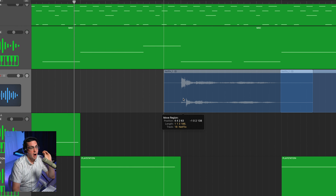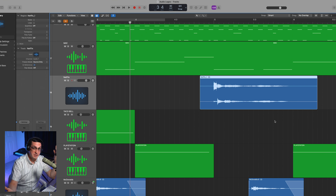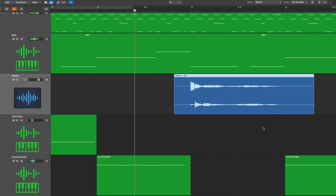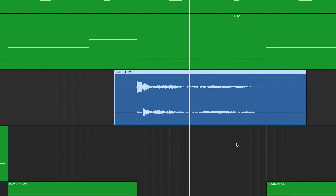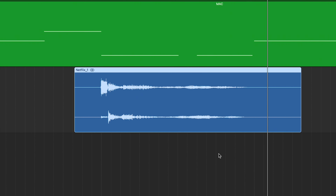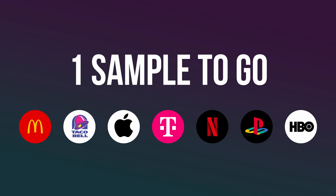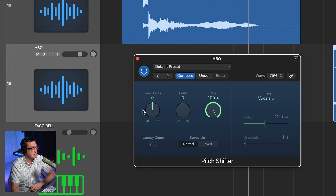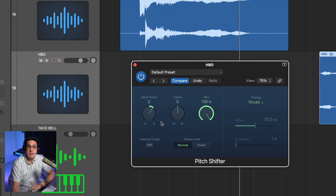We've got two other jingles to put into this beat, and the first one is the Netflix sound. Since the Netflix sound is already in the key of D, all I'll have to do is place it on the D chord and we should be good to go. The HBO chord is just a C major chord, so I'll just pitch it up by two semitones to make it in the key of D as well.